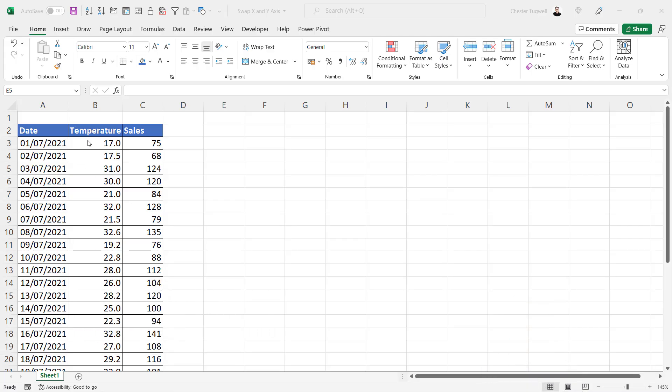By default, it will place the first column you select on the horizontal axis and then the next column on the y-axis, the vertical axis. But I'll show you how to swap that around and what you need to do.